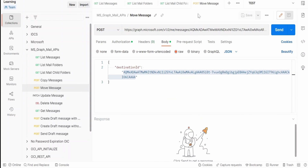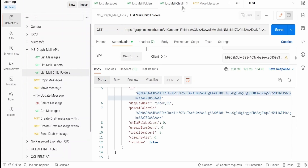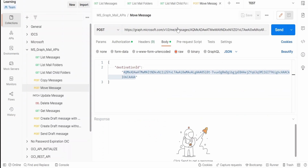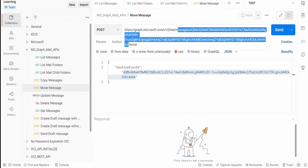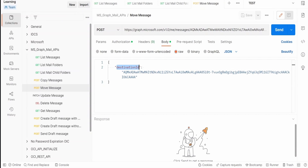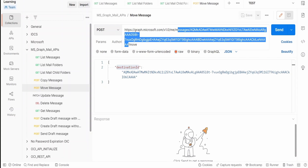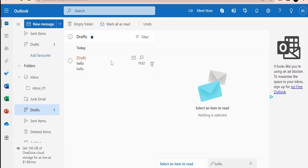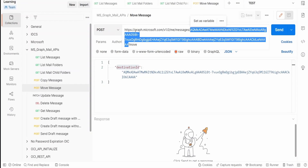Going back to the Move Message request in Postman: in the destination ID we provide the ID of Inbox 01, which we obtained from the List Mail Child Folders Graph API. The destination ID is the ID of the folder where we are going to move the message. In the URL, between 'message' and 'move', we provide the ID of the mail — in this case the draft message's unique ID obtained from the List Messages API.